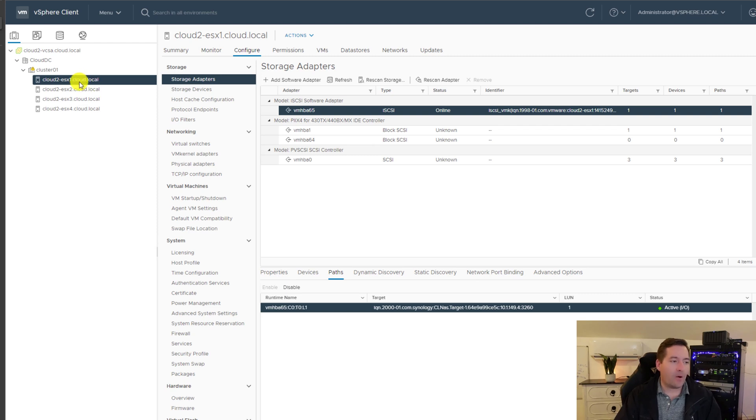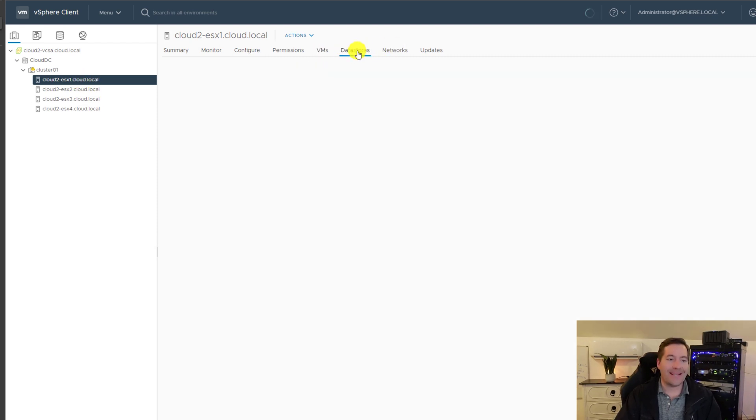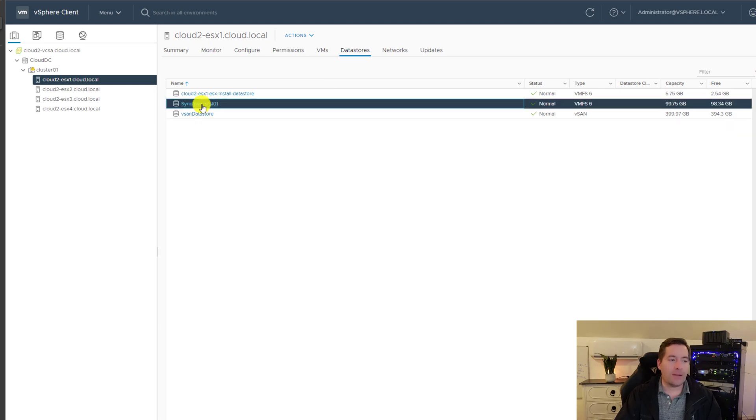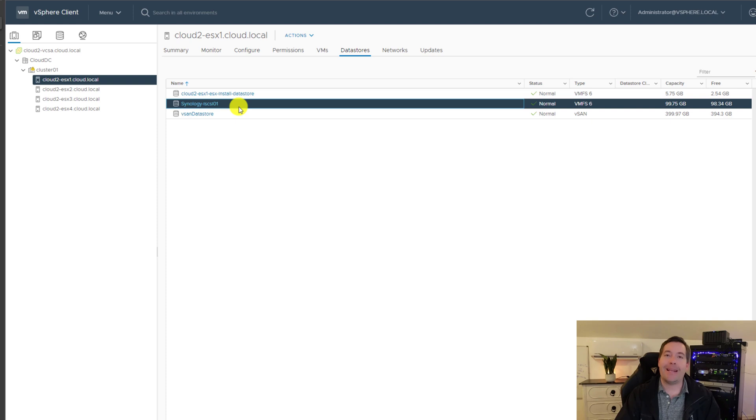But now if we navigate to the data stores, we will see the Synology iSCSI LUN has been created and added to the ESXi host.